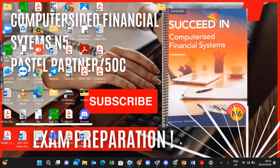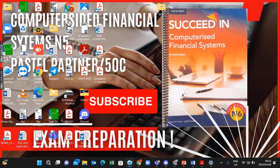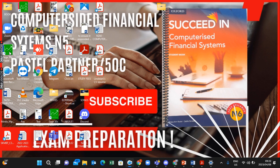You can see I already have an icon here for Sage Pastel 50c, which means I've installed it. But remember, with Pastel every year you need to pay for your license and get the new codes for that particular year. So each and every year you need to register the program. How do we do that?